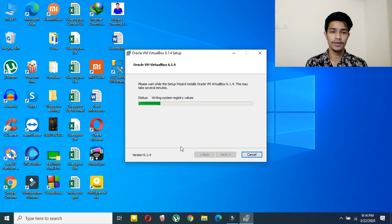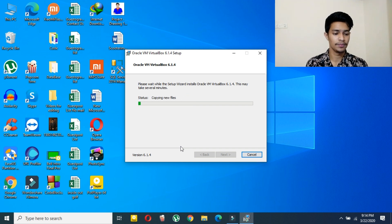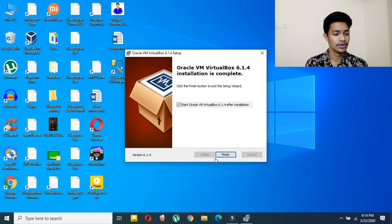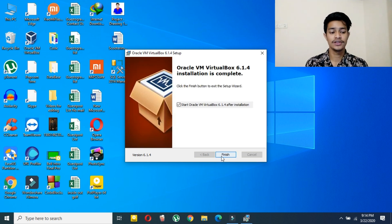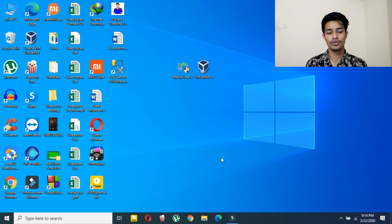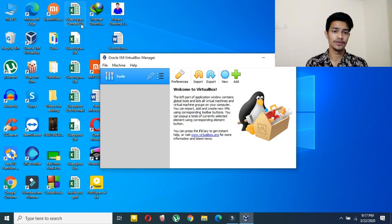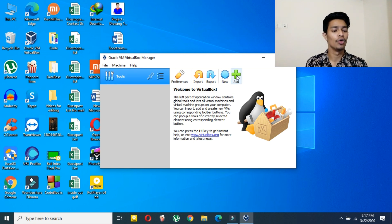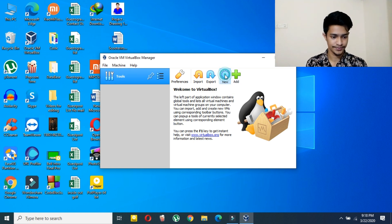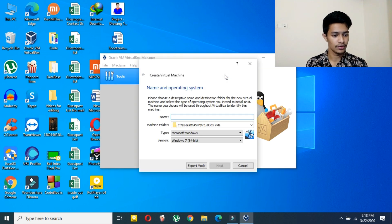Your installation process will begin — just be patient. After finishing, click on Finish and it will automatically open VirtualBox, or you can open it manually. As you can see, this is the home screen of VirtualBox. Click on 'New' to create a new virtual machine.